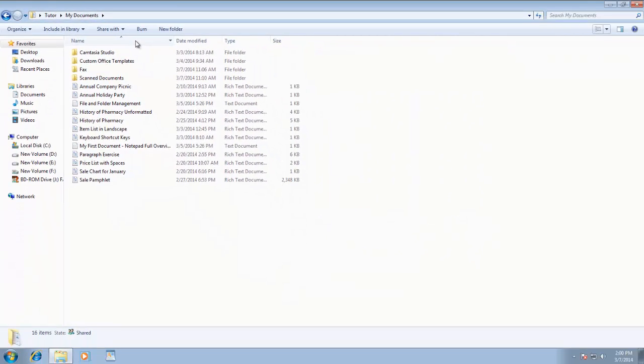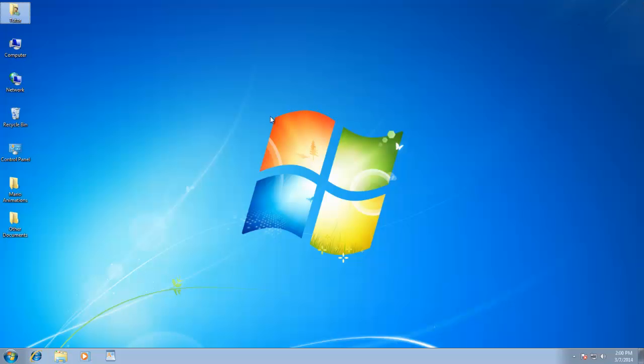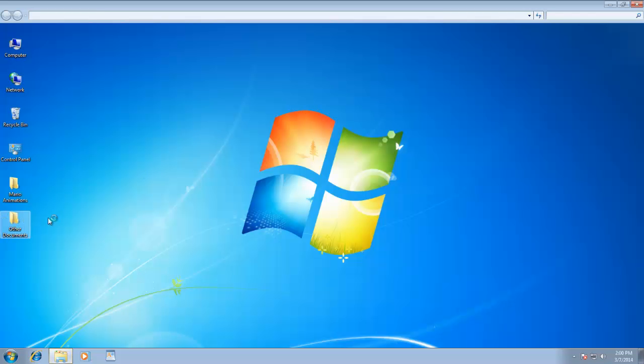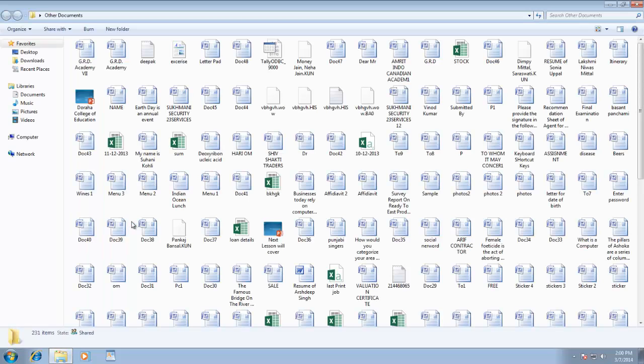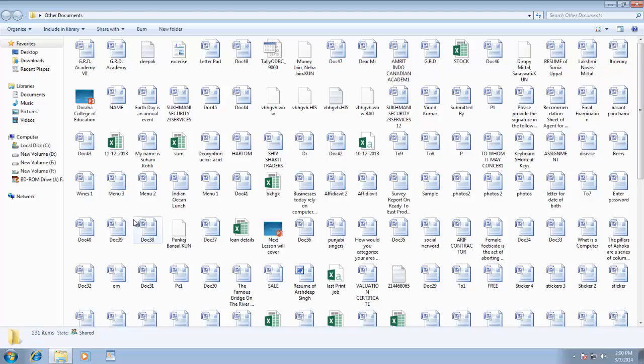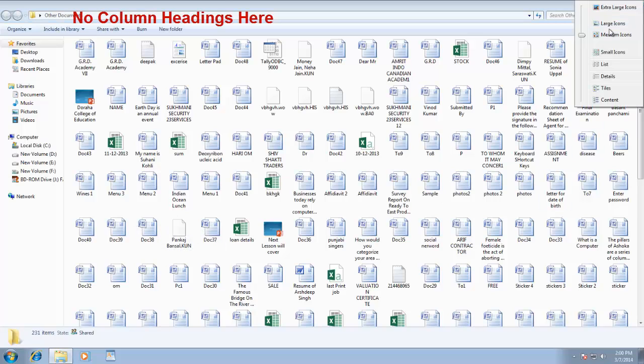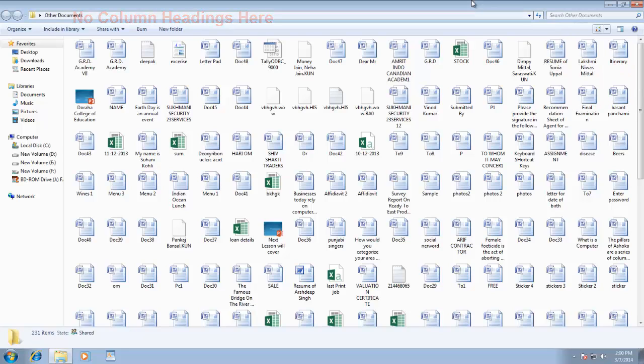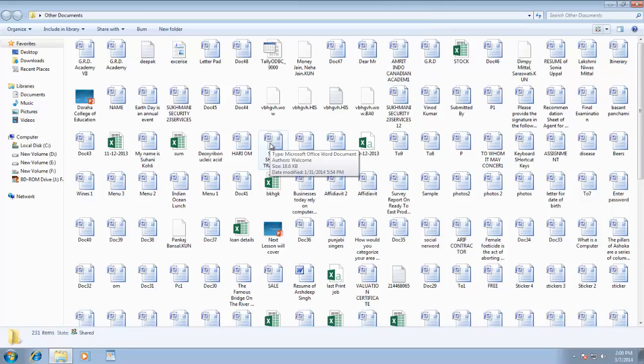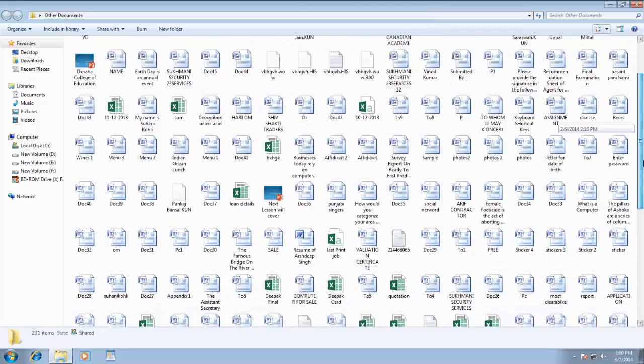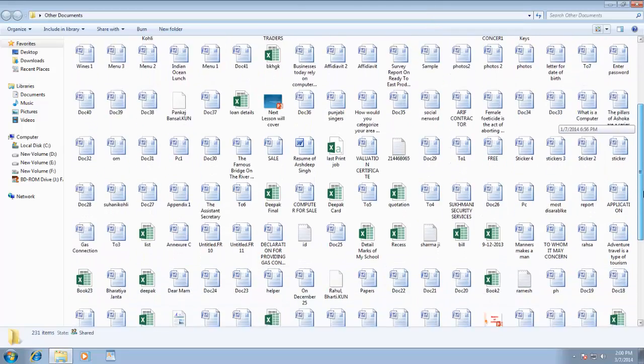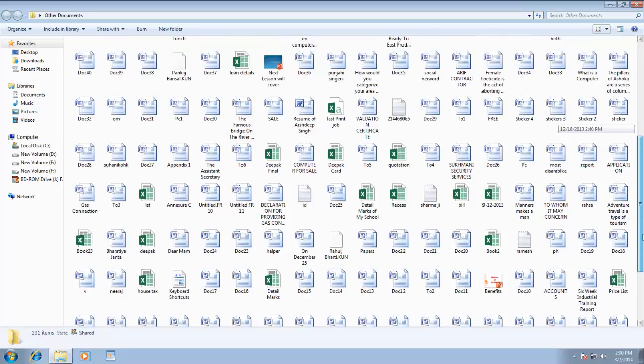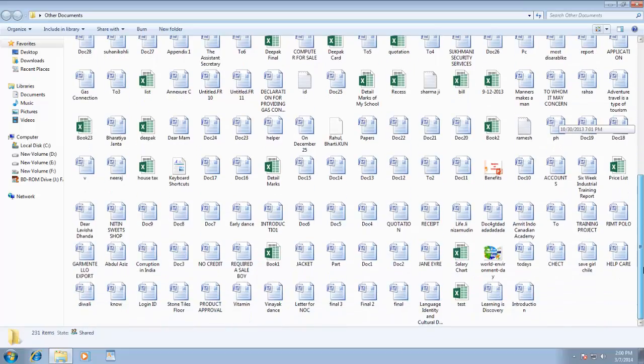Like, I have other documents folder on my desktop with a huge list of files. The view type of this folder is medium icons, and you don't have any column headings on top. Here I am looking for a file name Help Care. As I scroll through the list, you can notice that the list is not in alphabetically order, and finding a document in this huge unsorted list could be real annoying.